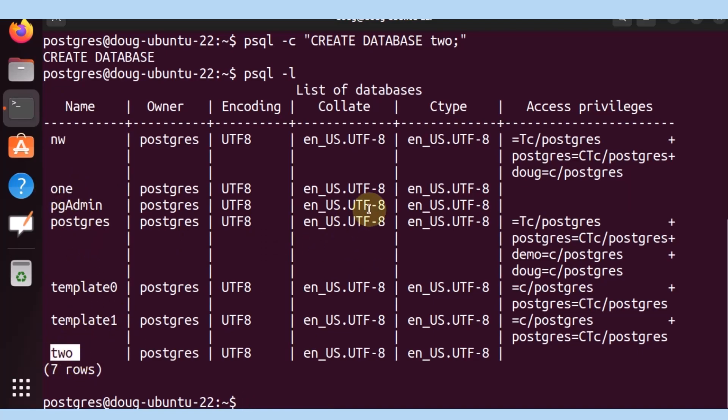And that is how you list databases and of course create them with a psql command line too. Thanks for watching. See you in the next video.